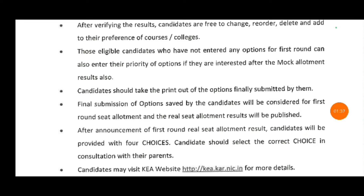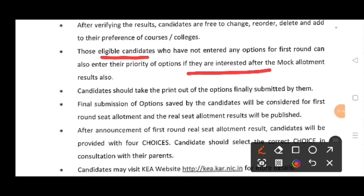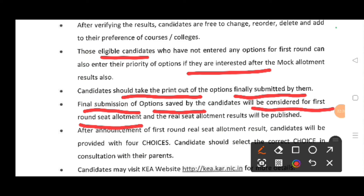Suppose eligible candidates — if they have the option entry, they also have a chance to enter. Next, candidates have a final entry or option entry. They have a submission or save.